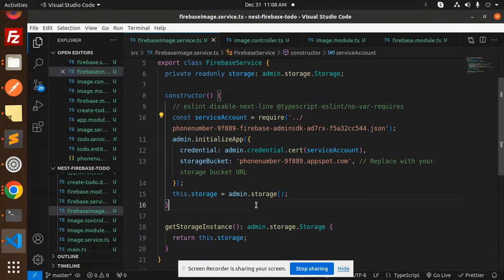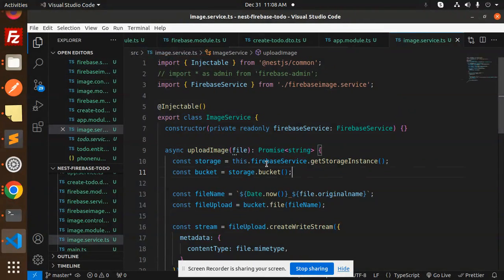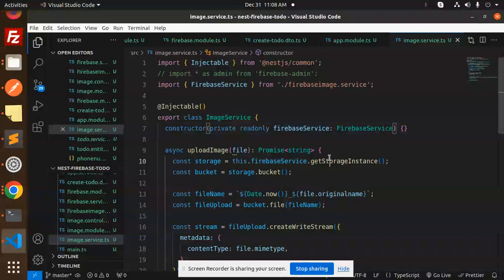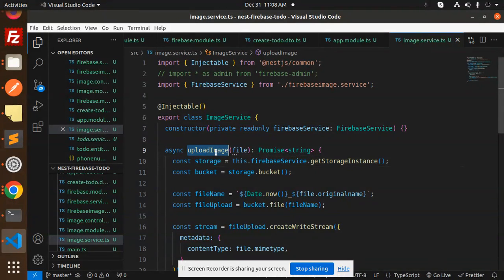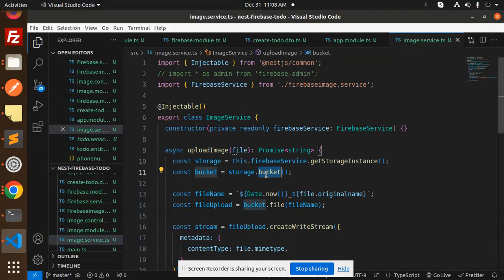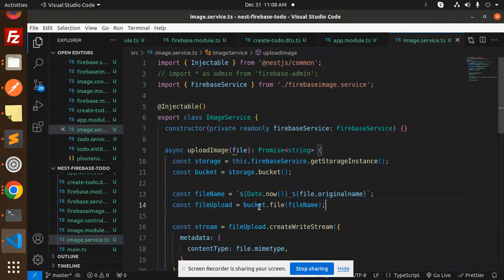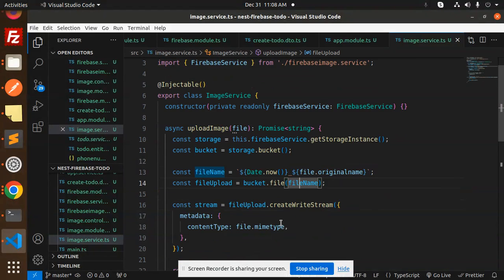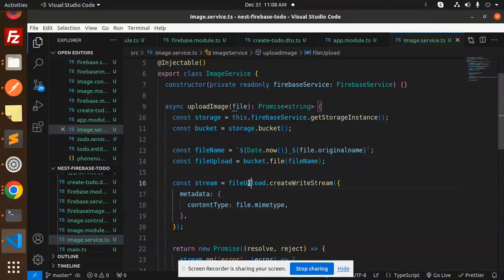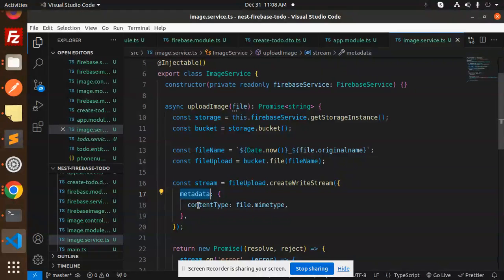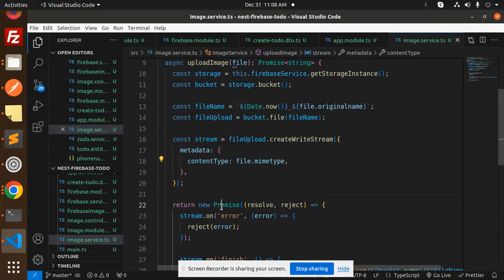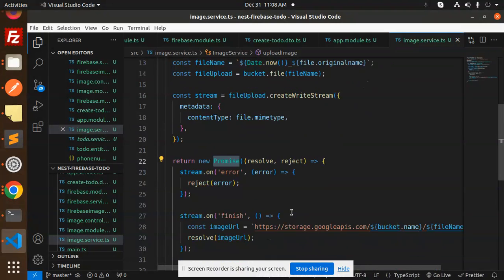The next step after this. So here we have created that one and upload image. This.firebaseService.getStorageInstance.storage.bucket. And here we have the date now file original name, bucket.file name, and here we are going to file.upload.createWriteStream. Metadata content type should be file.mimetype.